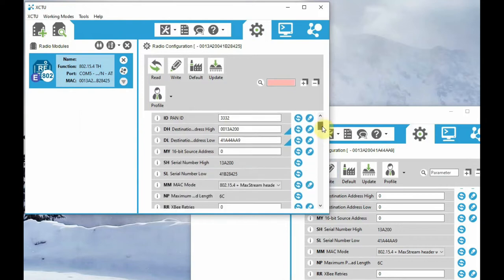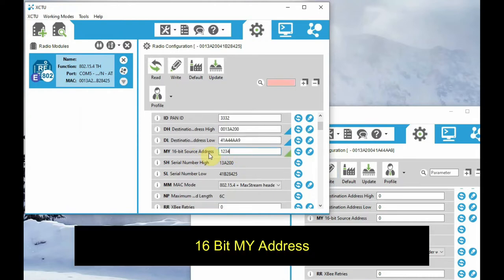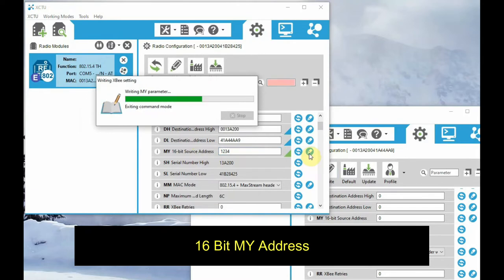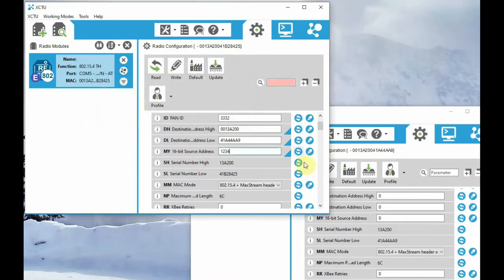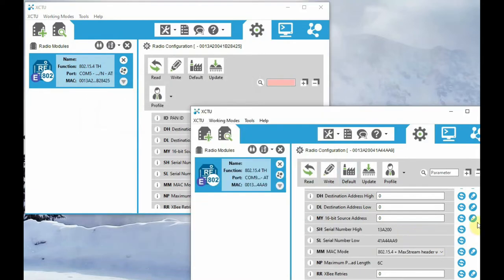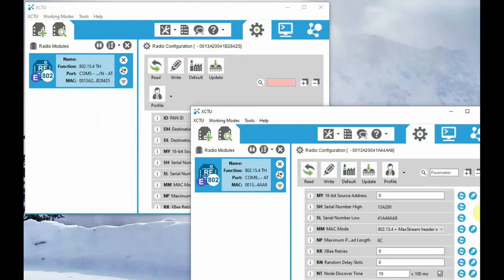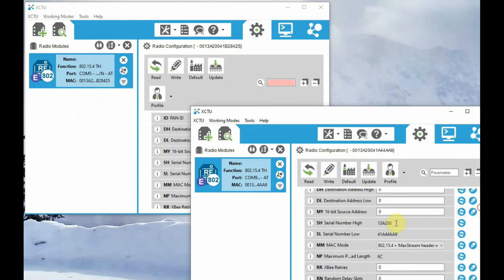Now let us use the MY address. This is specific to S1, that is 802.15.4. This is only available in this radio — we can assign the MY, which is the short 16-bit address. Let us set the first radio MY address to 1234 and the second radio MY address to 5678.